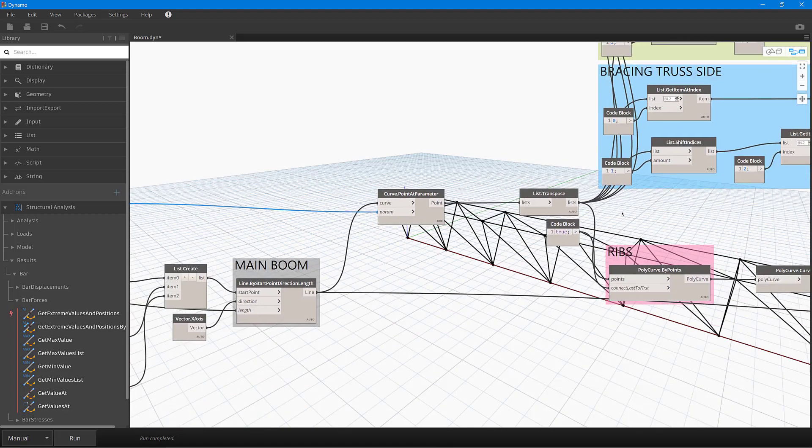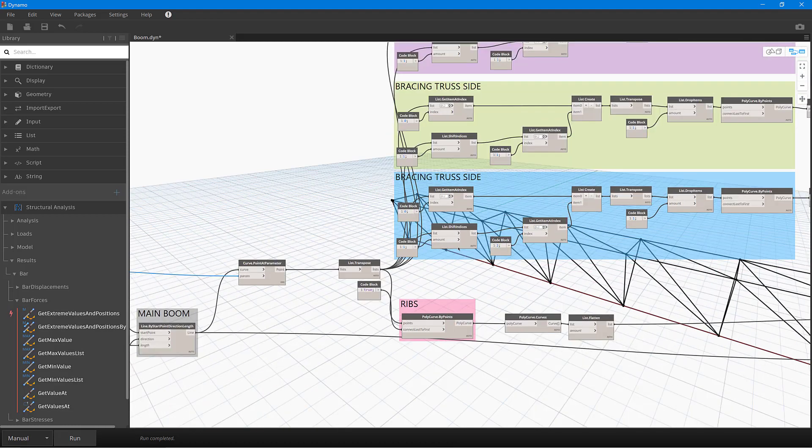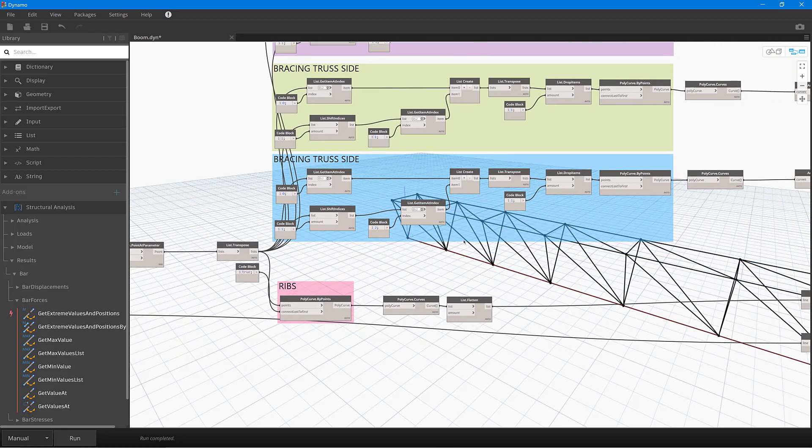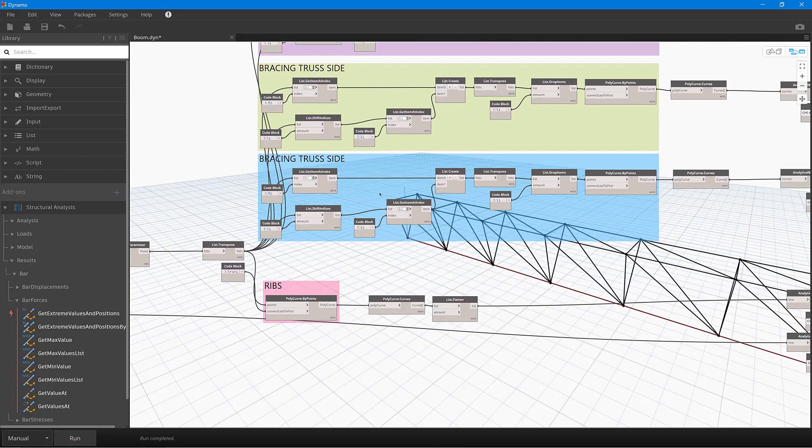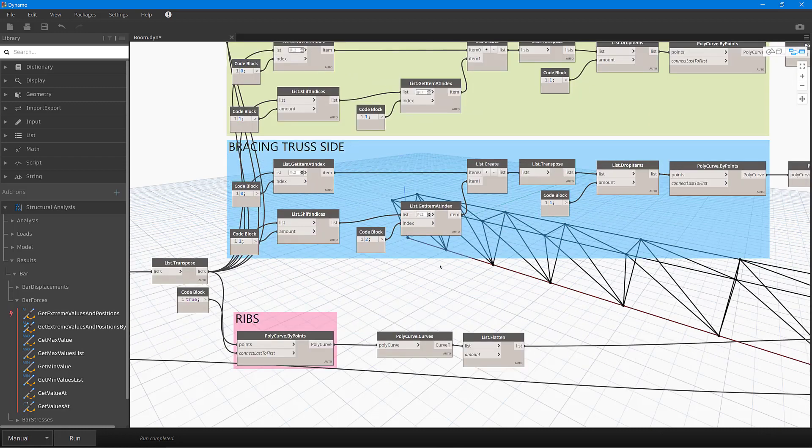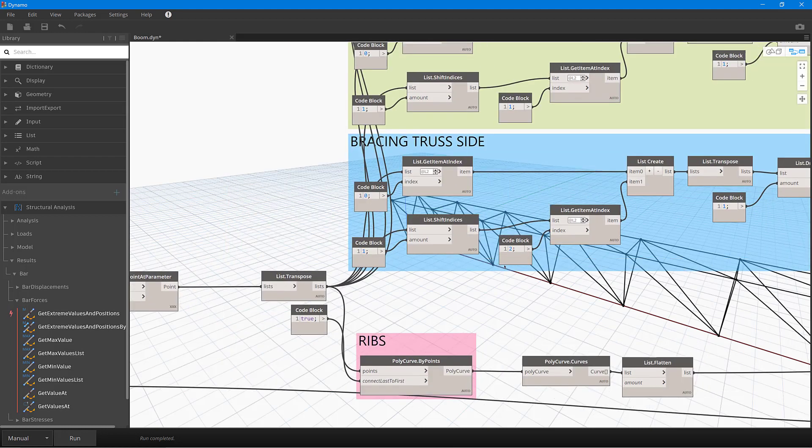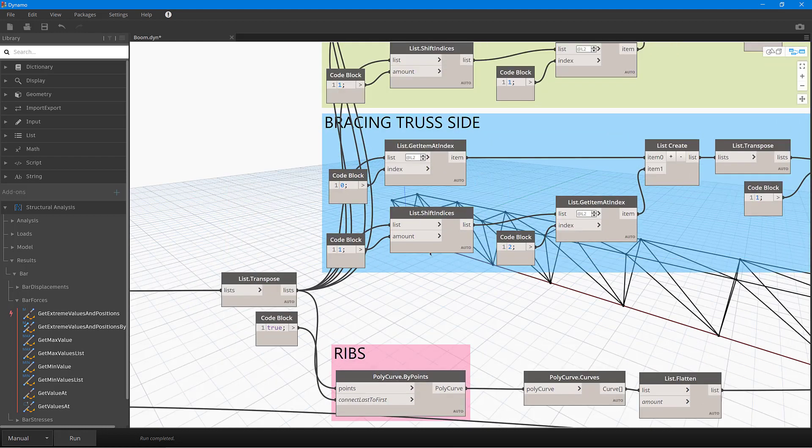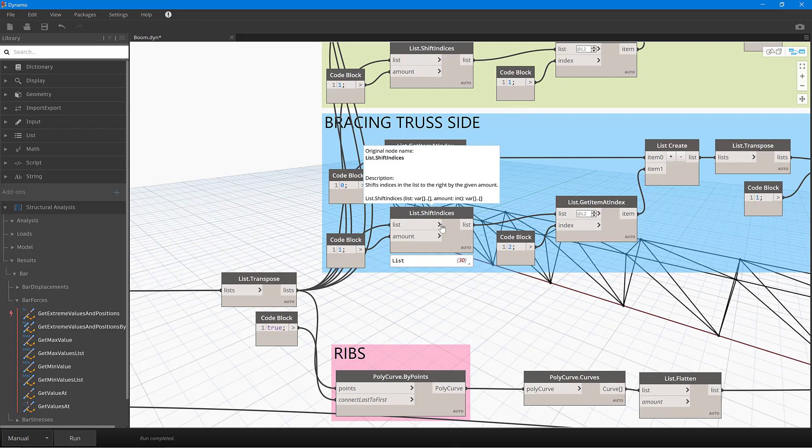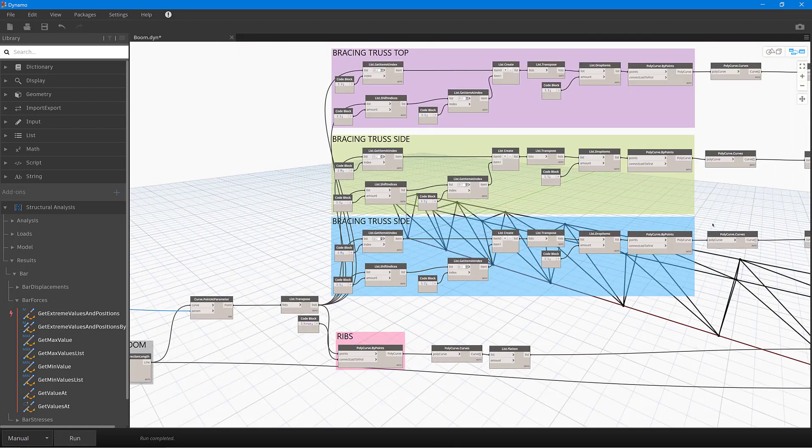What we can then do is then start to actually create poly curves between those points, and you can see I'm using quite a few different nodes here to shift indices. So that's giving me these diagonal bracing members over here, because you can see that I'm actually shifting the index of the list back or forwards one.